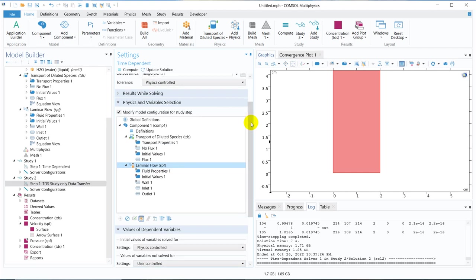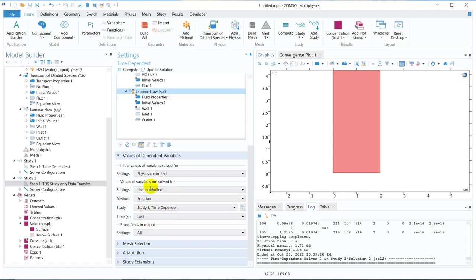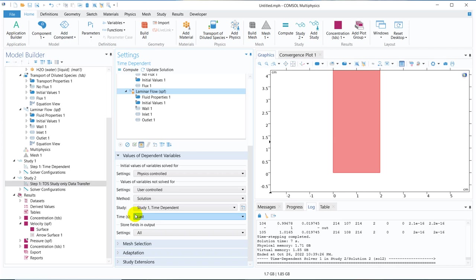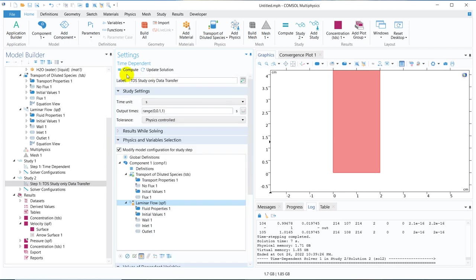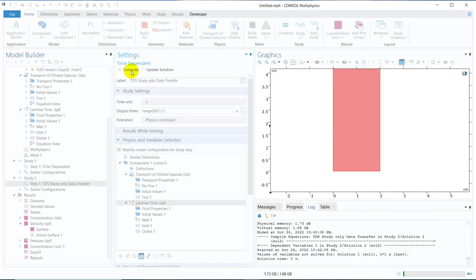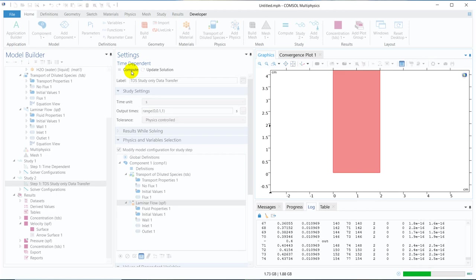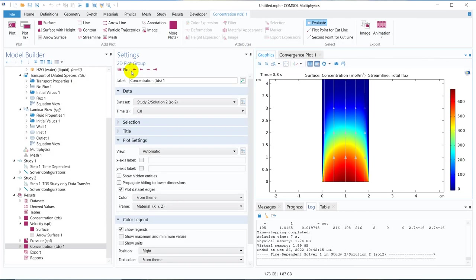I mean both are the same thing, but you can choose to do in different ways. And here also what you need to do, you need to change this one. Values of the variables not solved for, it is already taken, because I have taken in the previous section. That's why automatically taken. Here also I am commanding that you take the data from the study one and the last time step. So again, if I compute, you can have the similar result.